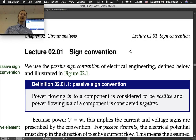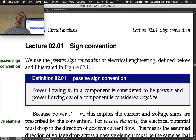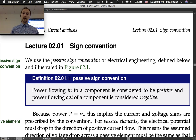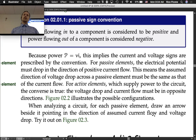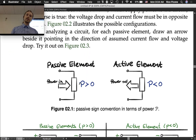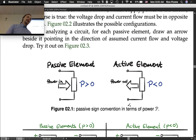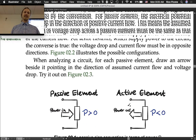We will use the passive sign convention of electrical engineering, defined below and illustrated in figure 2.1. The passive sign convention says that power flowing into a component is considered to be positive, and power flowing out of a component is considered to be negative. That's our little diagram to help us remember that.